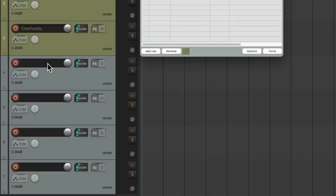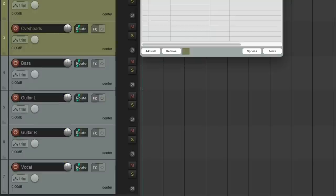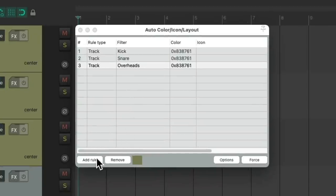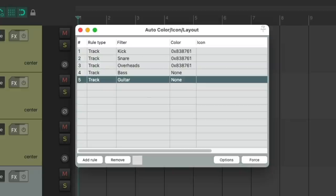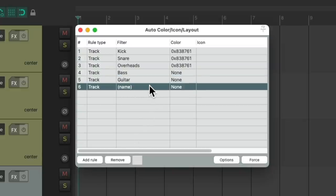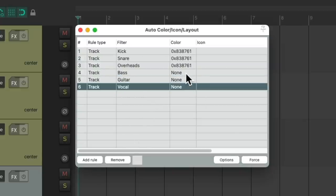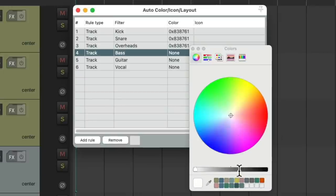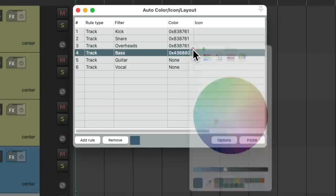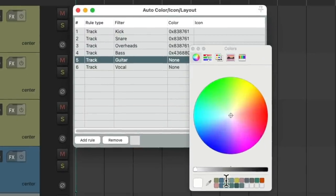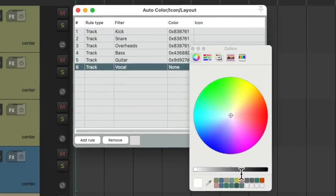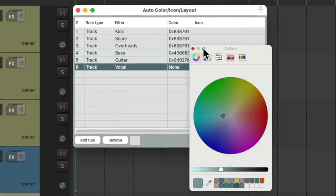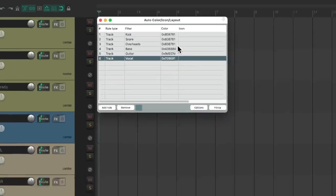Let's name these tracks bass, guitar left and right, and vocal. We can create rules for those as well. Bass, guitar, and vocal. Let's give those a color. Choose this blue one for bass, this one for guitar, and this one for vocals. Notice, automatically they changed because they've auto color turned on.